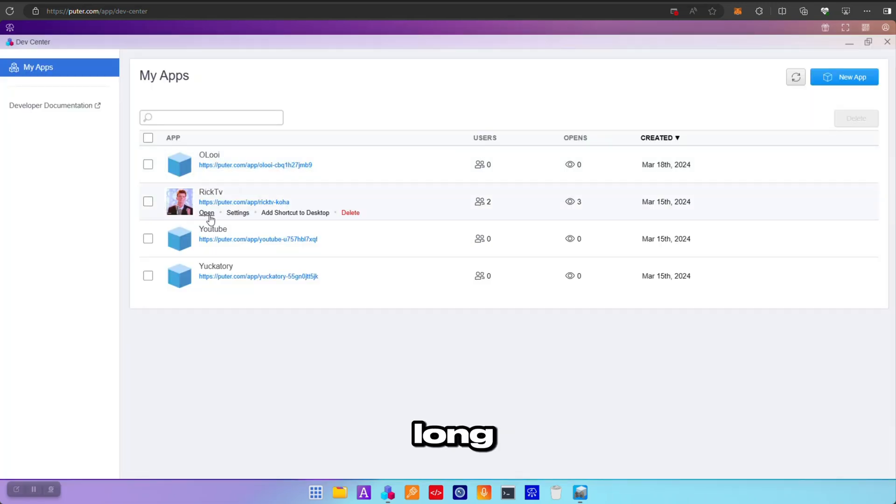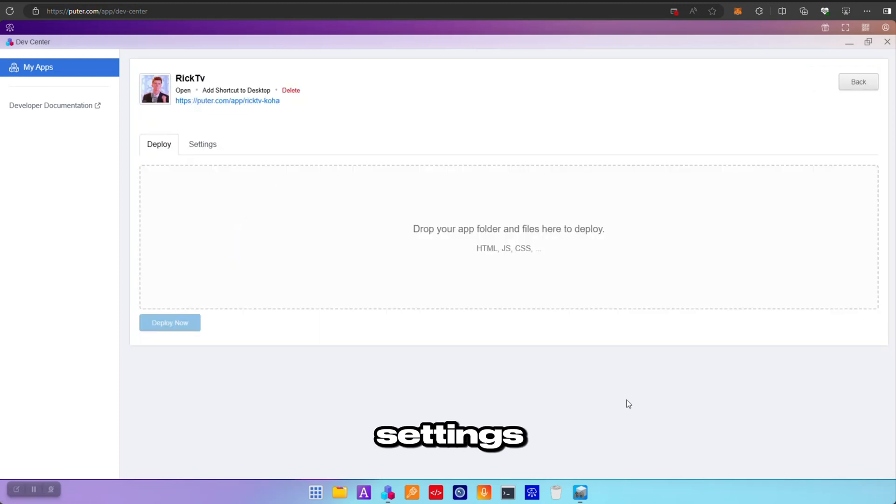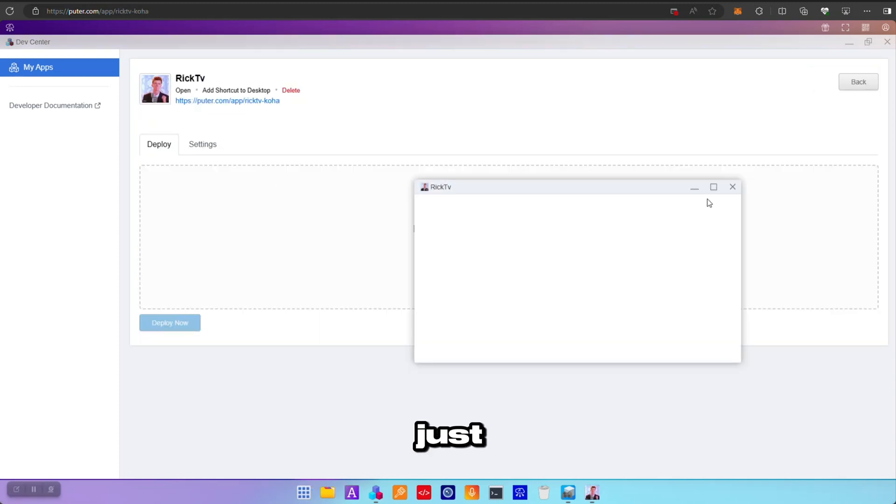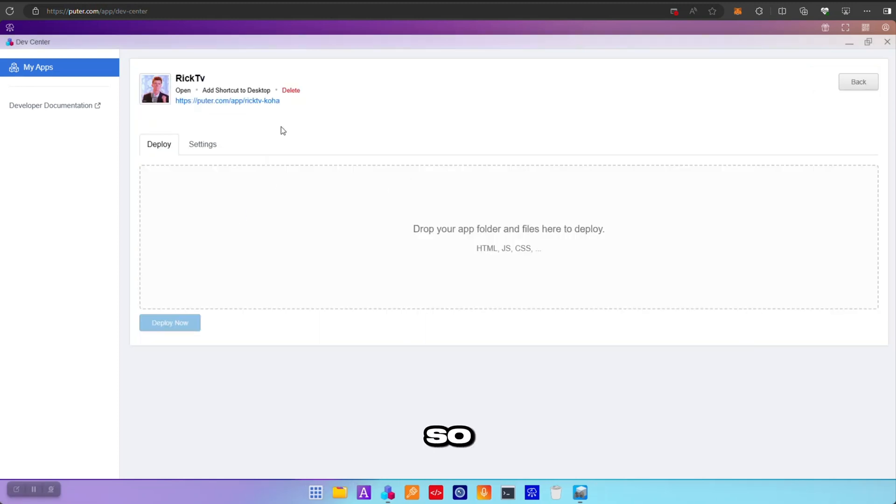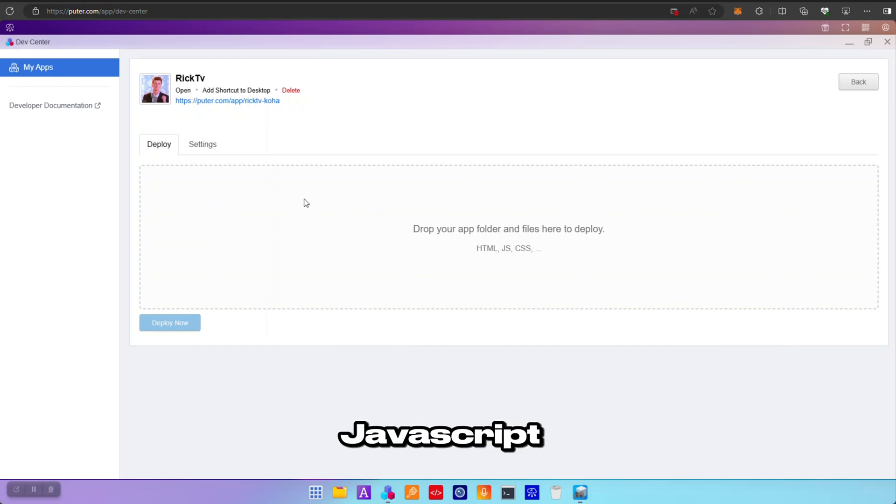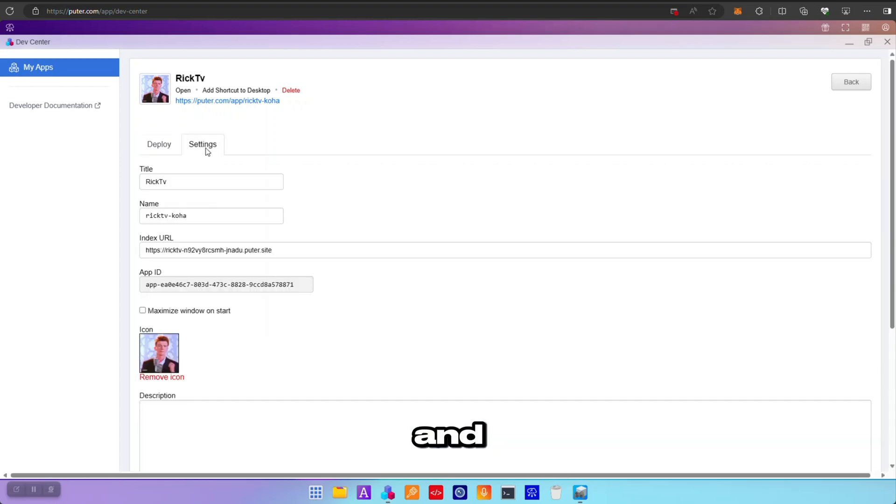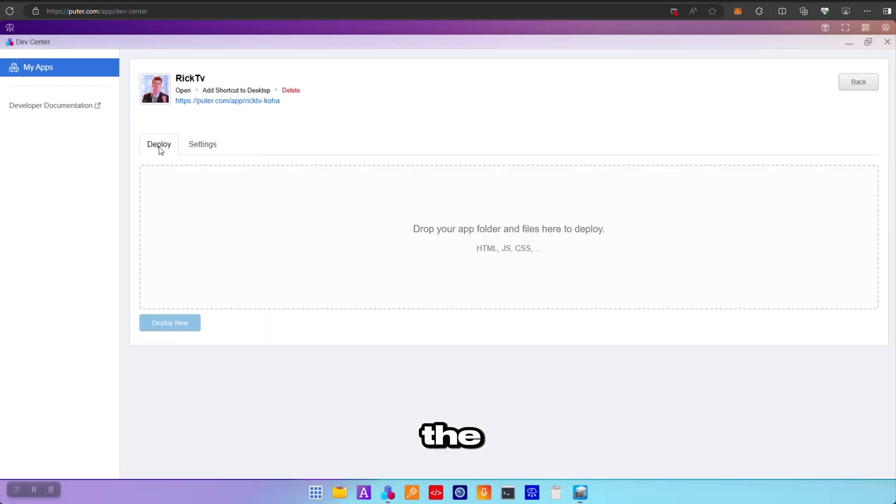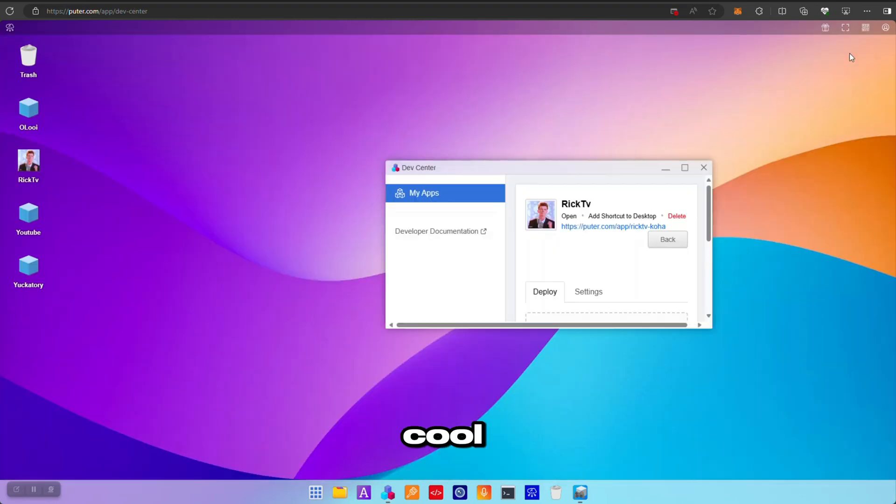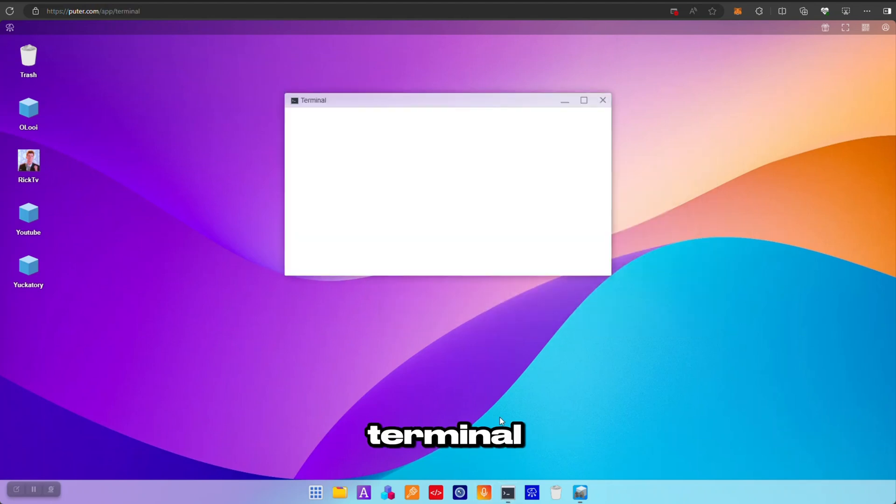super long. But I can open it quickly to show you. I'm just gonna open the Dev Center again. So I'm gonna open it quickly and I'm gonna show you that you can just drop your HTML and JavaScript files here, which is exactly what I did. But I can also configure the applications here. So that is pretty cool and that is what the Dev Center allows you to do. We've got a terminal.